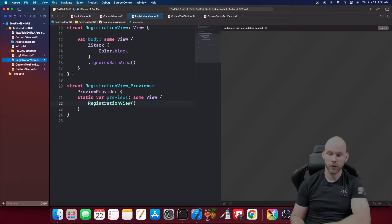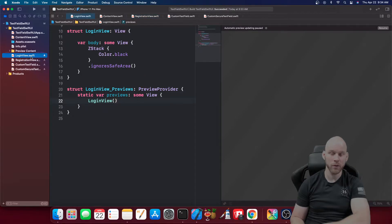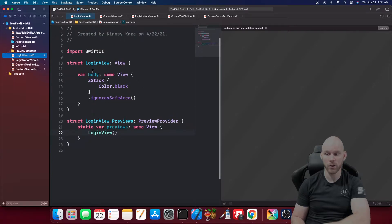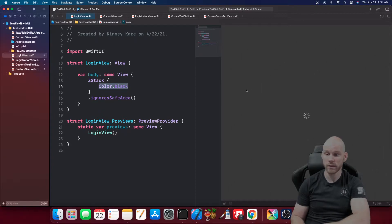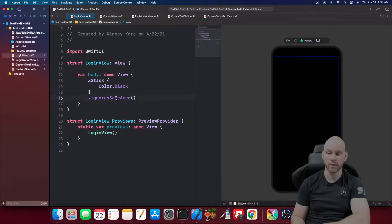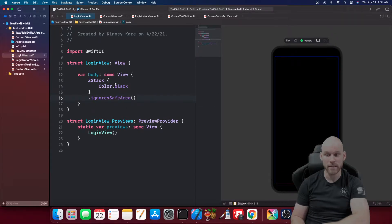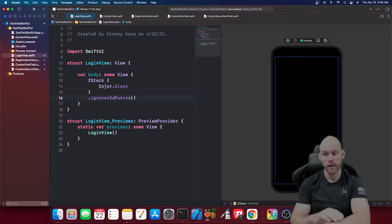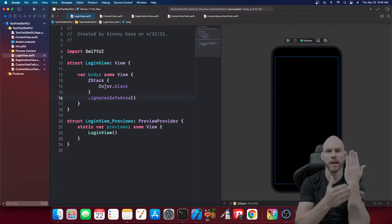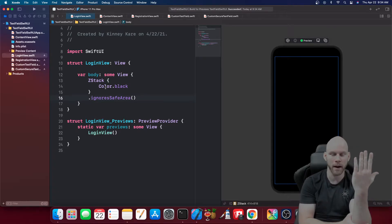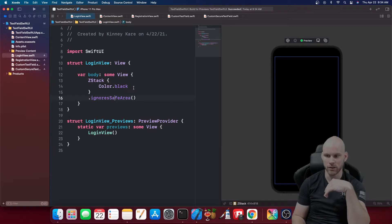First I'm going to go to the login view. Inside this login view I have made a ZStack, then inside the ZStack I did color.black and ignored the safe area, so it gives me a black background. You have to add the ZStack or you will not be able to change the background — if there's no ZStack in SwiftUI there's basically no stack on top so you can't change the very bottom base.